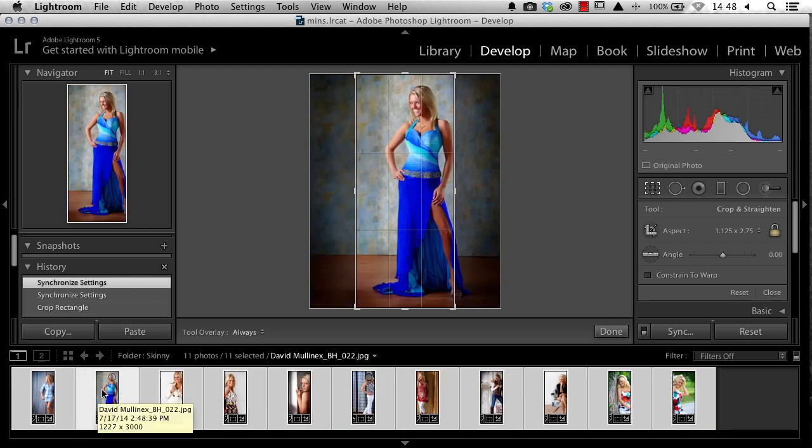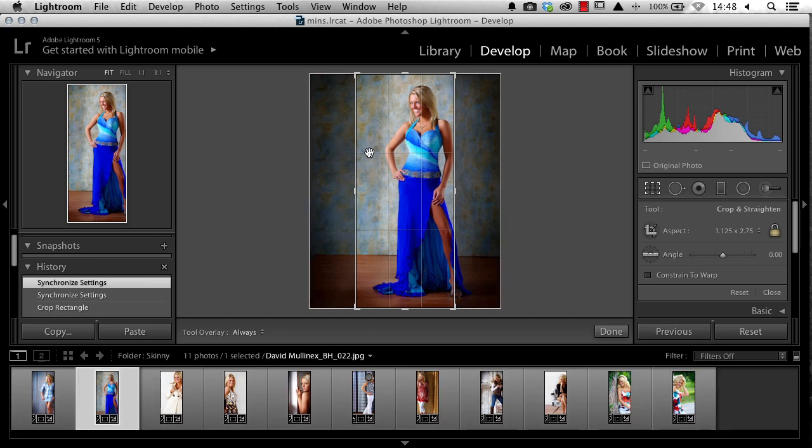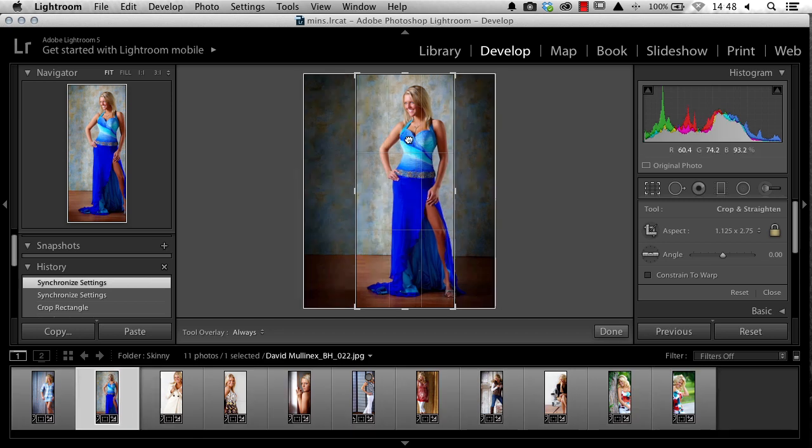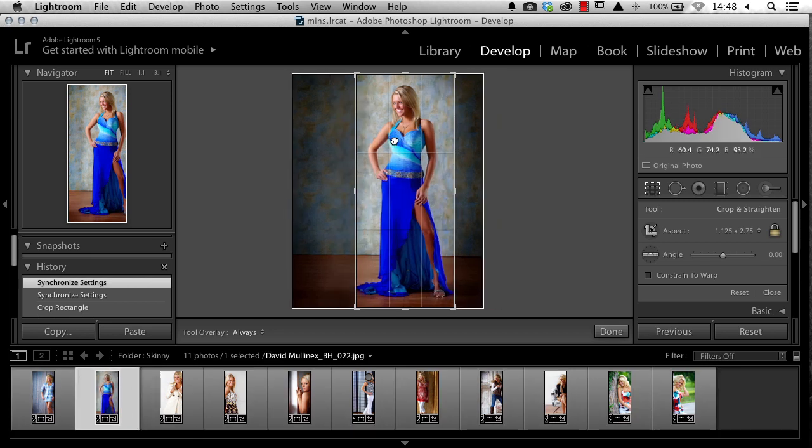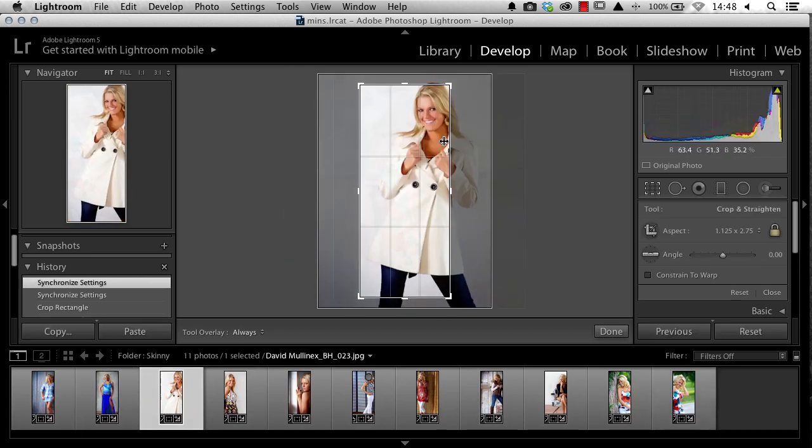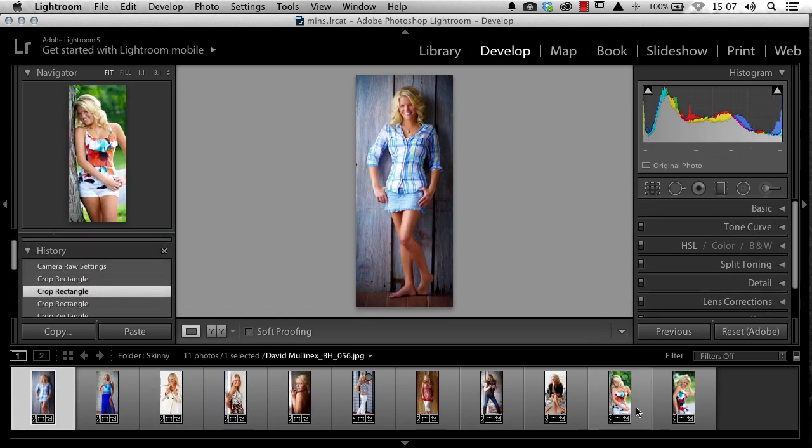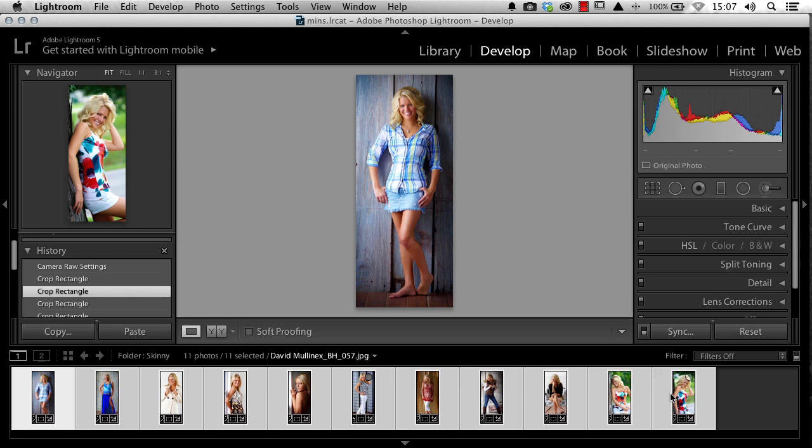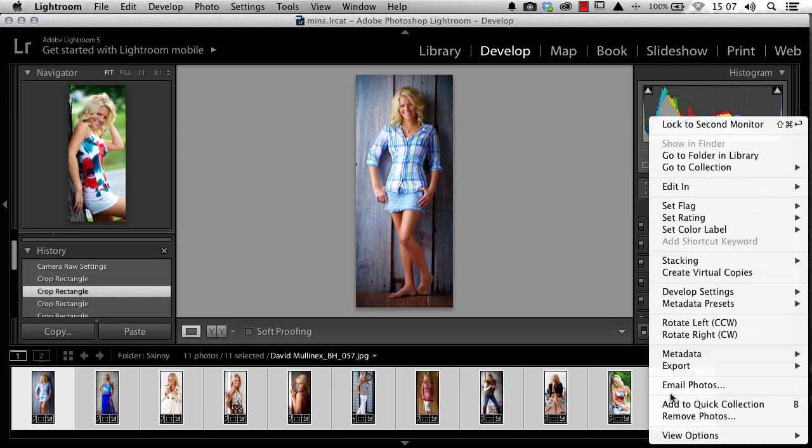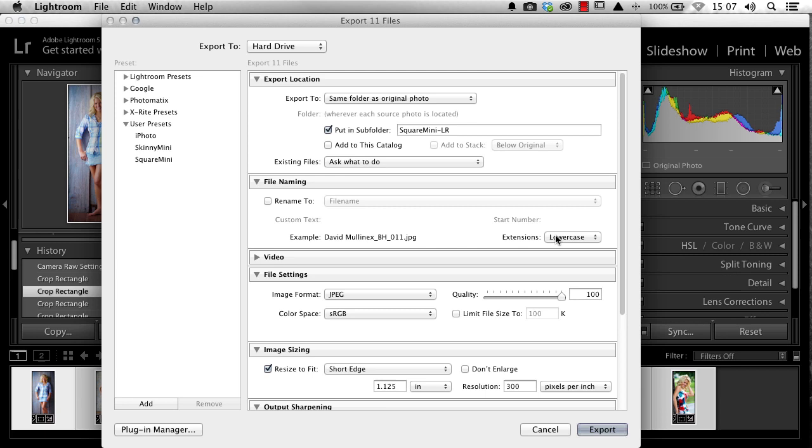Once I've done that, I can come in and unselect all the images and tweak the crop on each image. Once I have my cropping the way I like it, I'm going to select all my images. Right-click, choose Export, and then Export again.